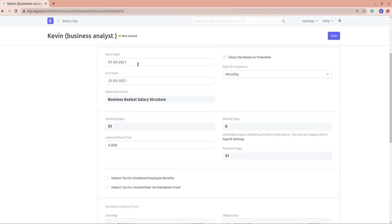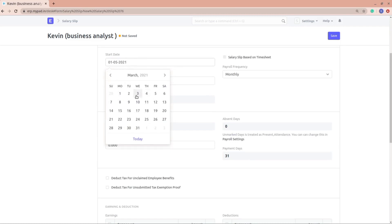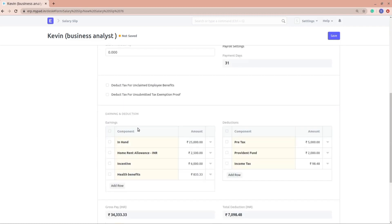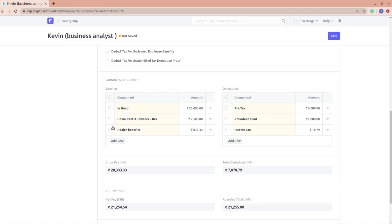For demonstration, let's say I want to create a salary slip for the month of March. If I select March, you'll see that the incentive will not be included because of the payroll date. That payroll date is really important — based on it, the components are added to the salary slip.